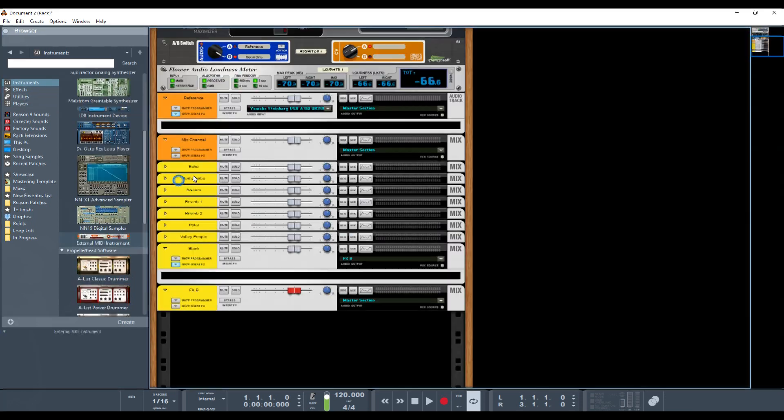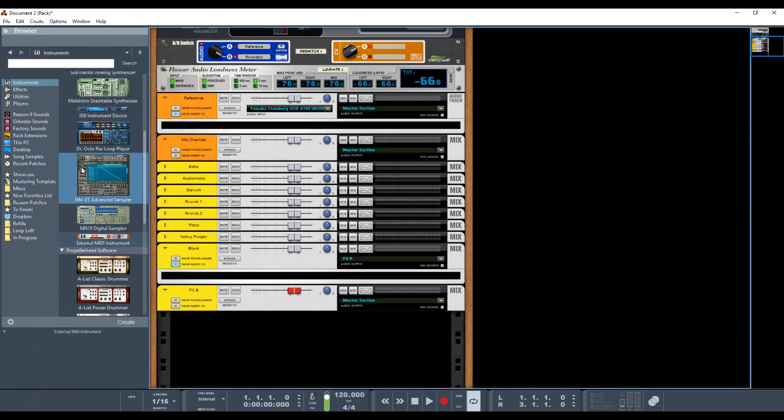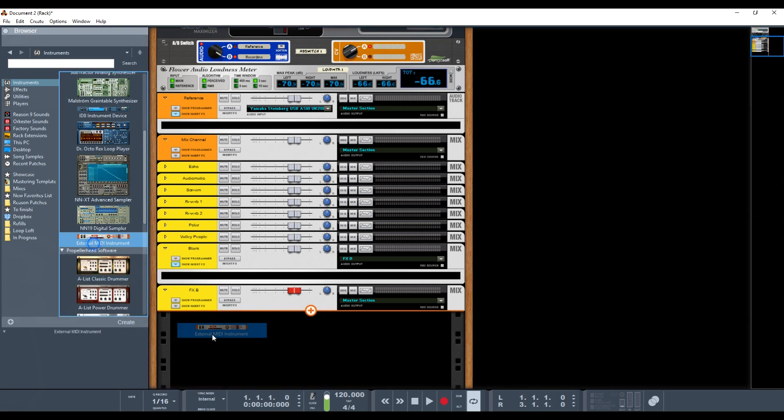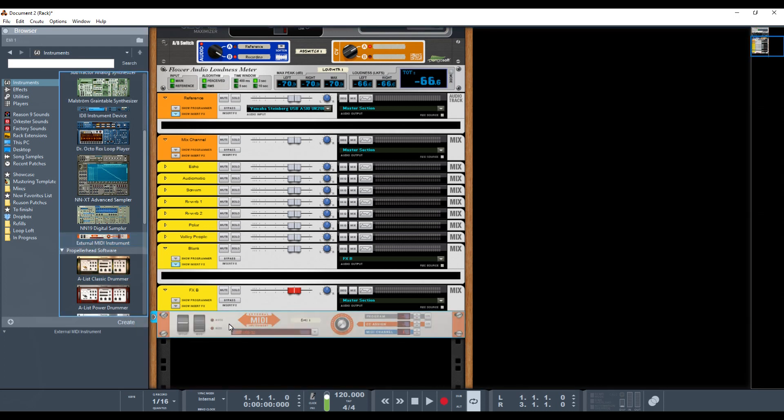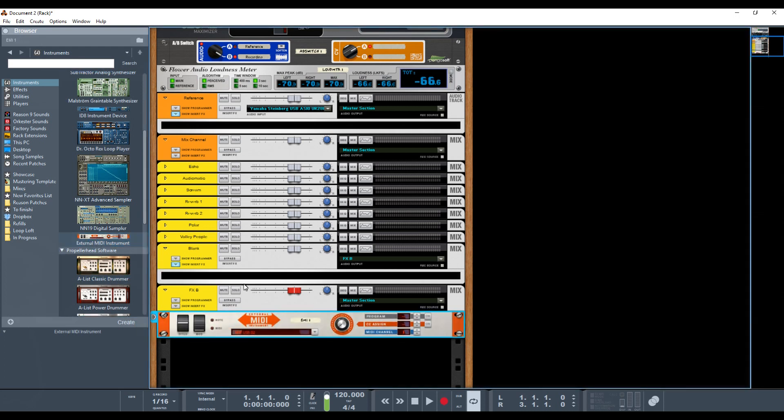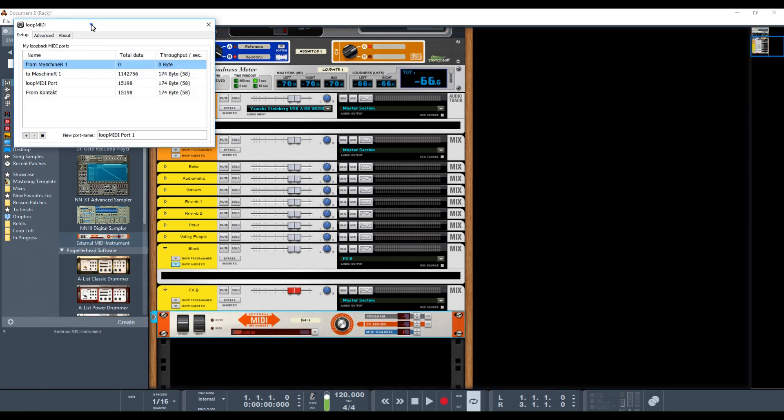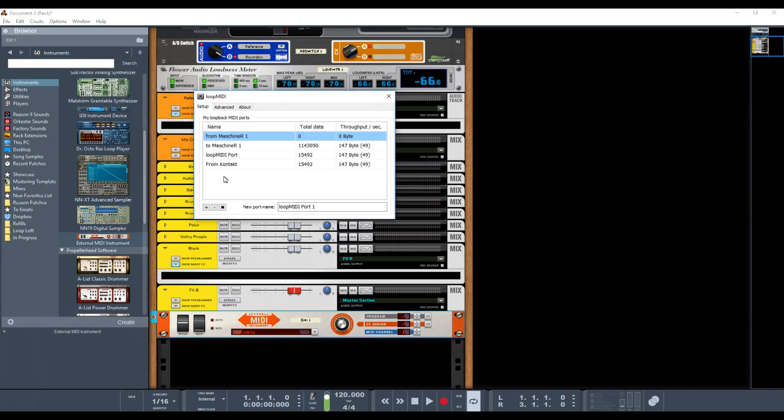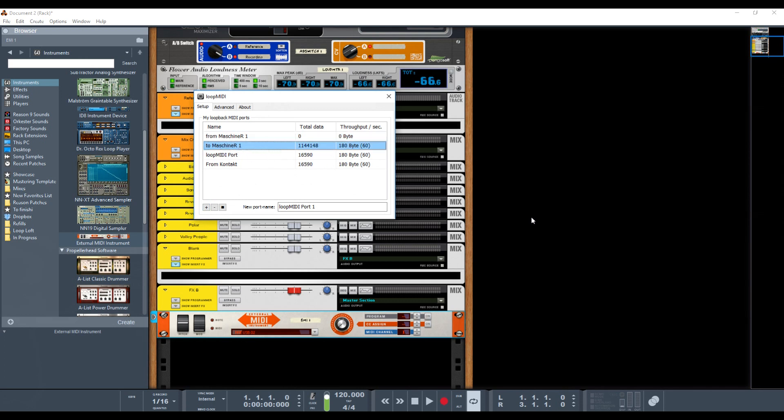So it's pretty simple. You start by using an external MIDI device instrument from Reason, and then you're going to need to download a piece of software called Loop MIDI. Just search for it. You're going to hit the plus sign to create a send channel, and I just labeled it To Machiner, but that's another piece of software I use.